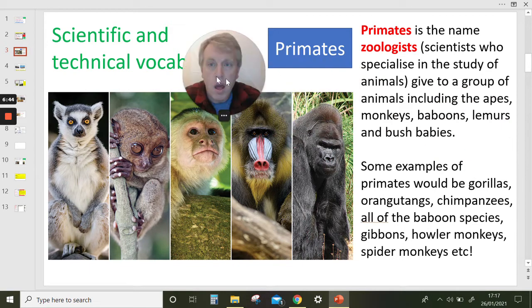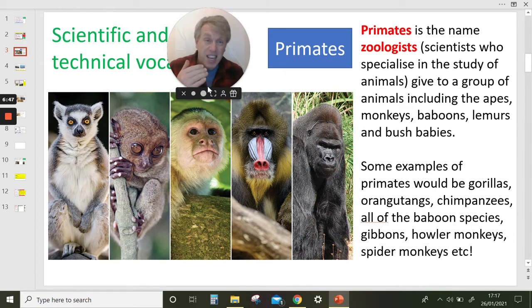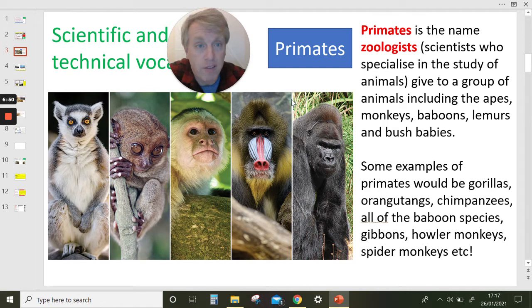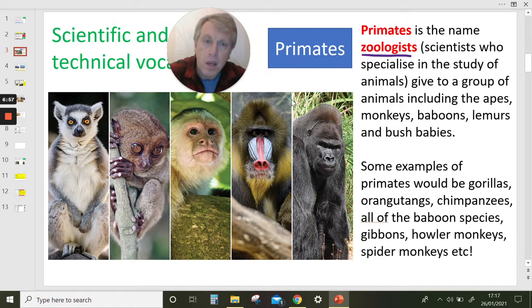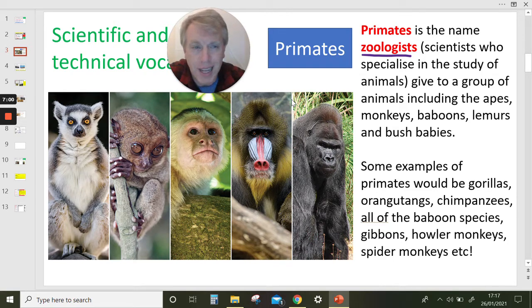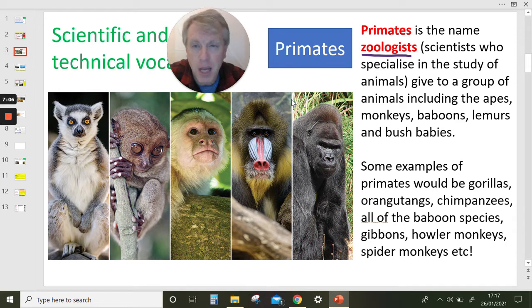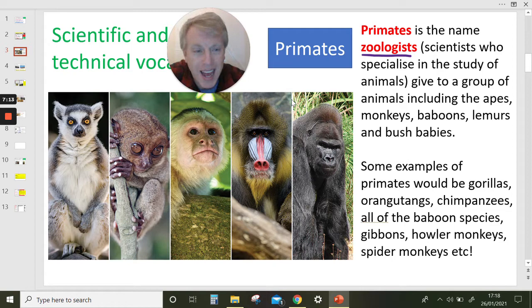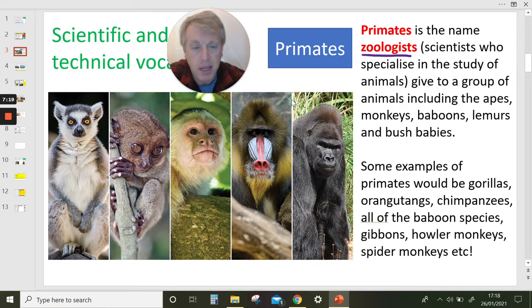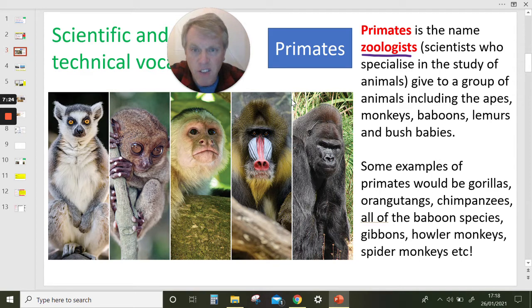Primate is the name that zoologists — scientists who specialise in the study of animals — give to a group of animals including apes, monkeys, baboons, lemurs, and bush babies. Some examples of primates include gorillas, orangutans, chimpanzees, all baboon species, gibbons, howler monkeys, spider monkeys, and capuchin monkeys. Pause the video — can you name these five kinds of primate shown here?